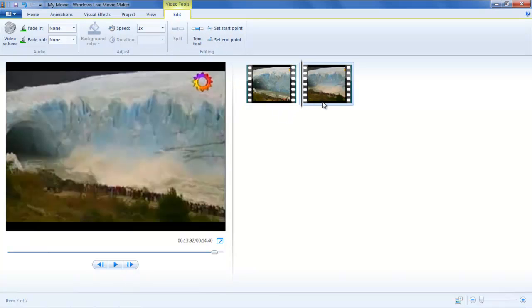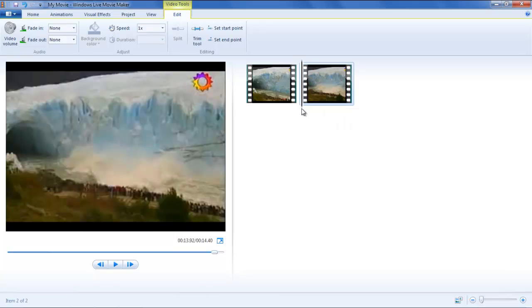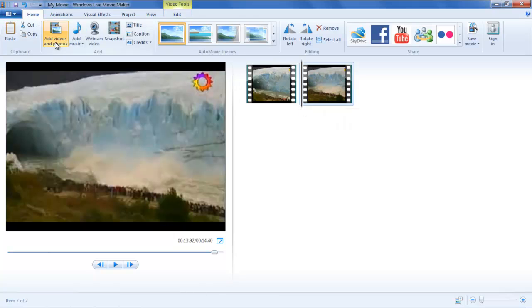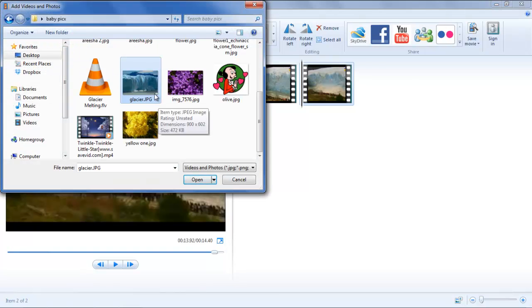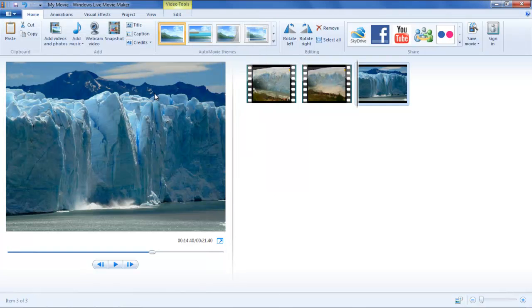One advantage of the Split option is that you can add an image or another video at the split. To do so, click on the Add Photos and Videos button in the Home tab and select an image that you want to insert at the split.